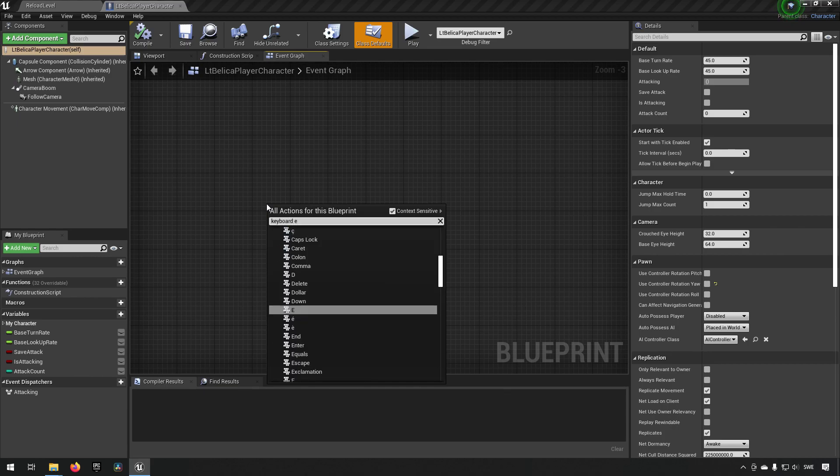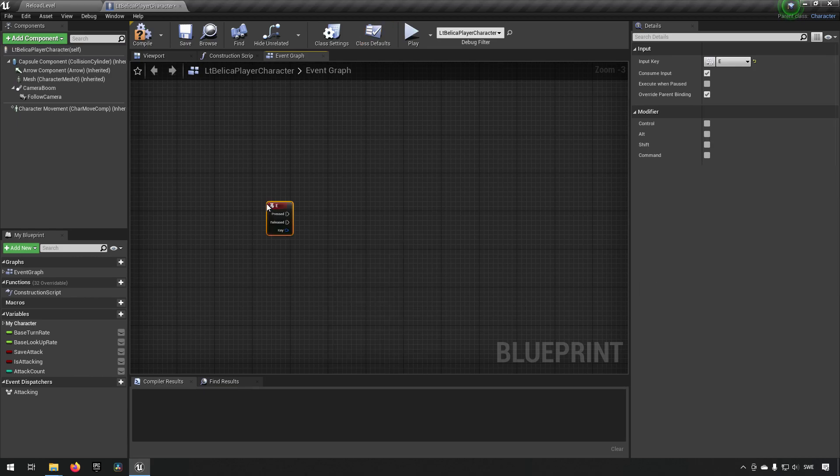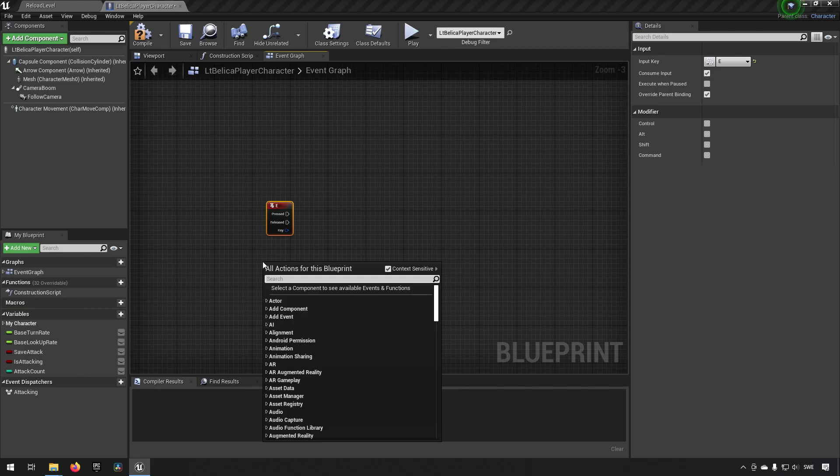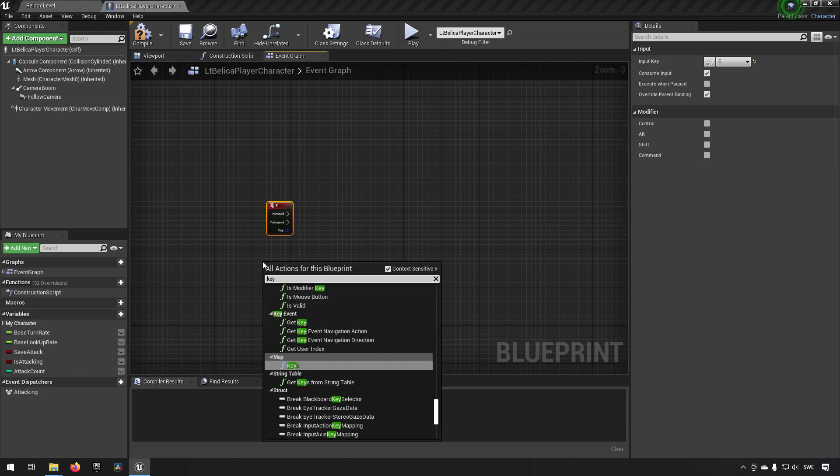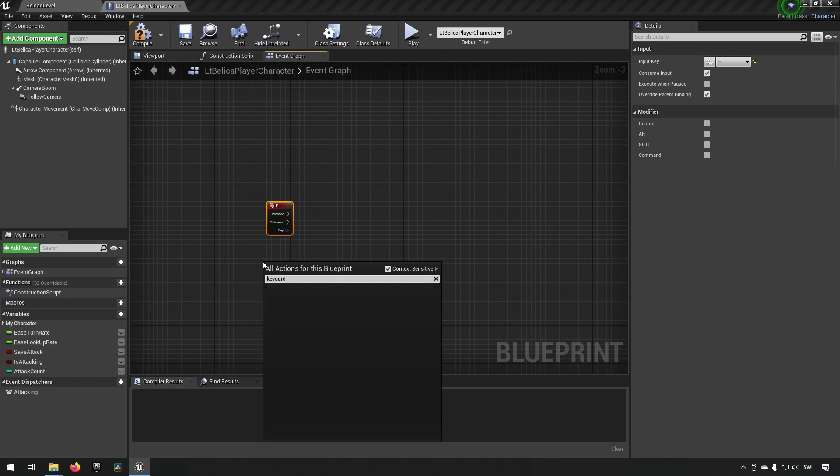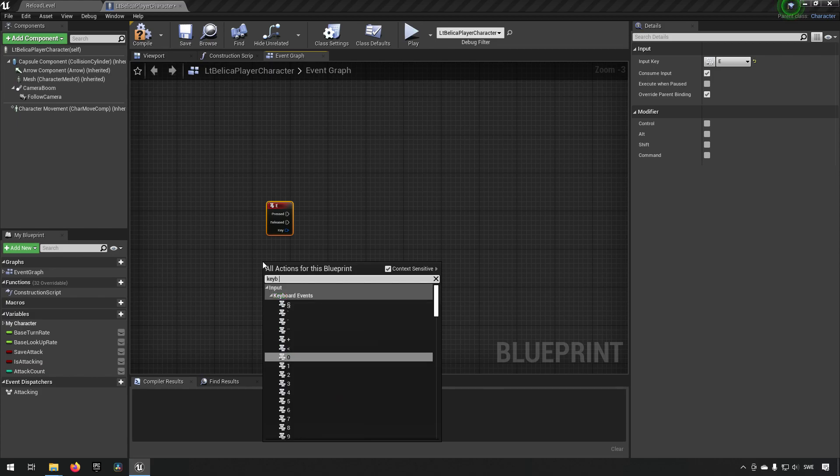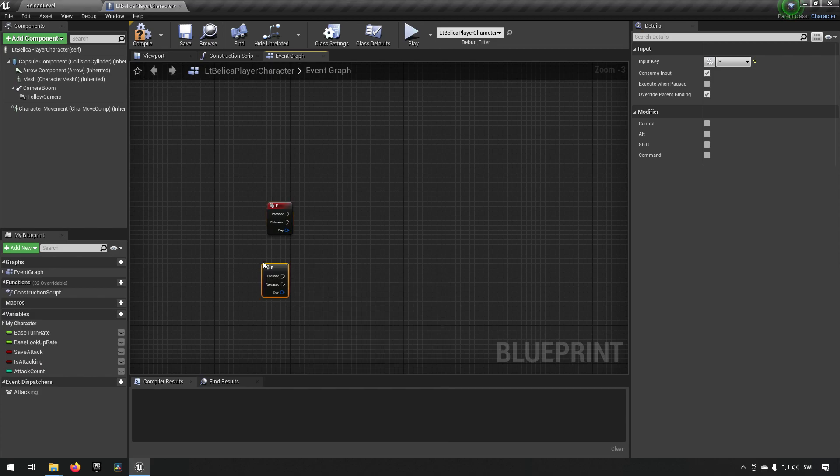So keyboard E will be our shooting button. And keyboard R will be our reload button.